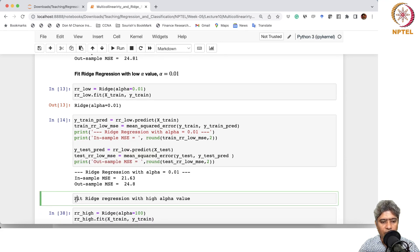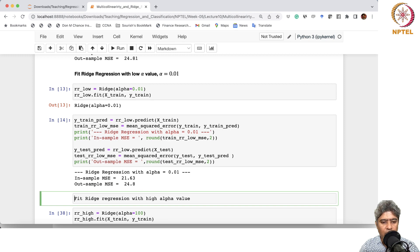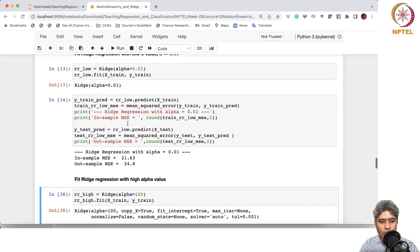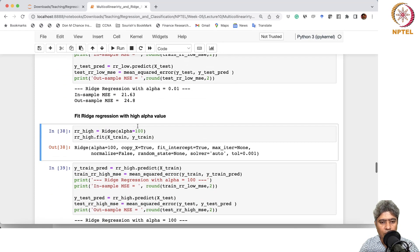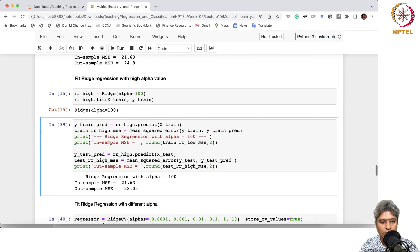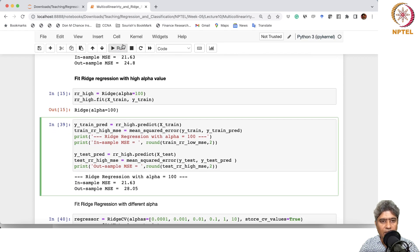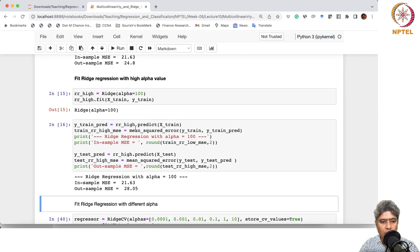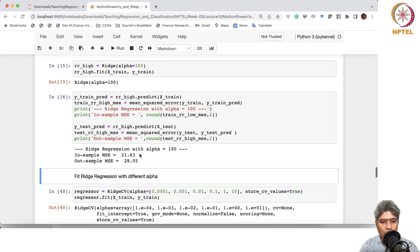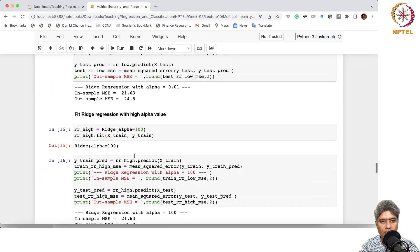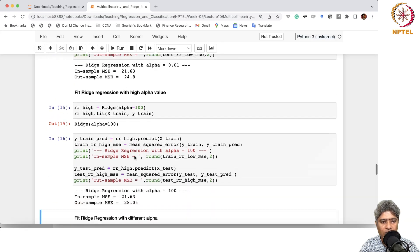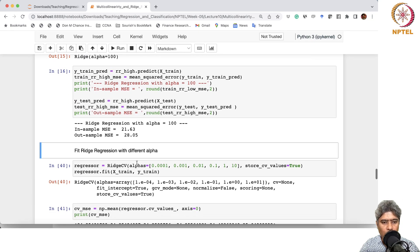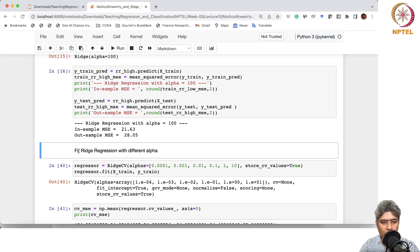Now if we fit Ridge regression with a very high alpha value, meaning a lot of penalty, there will be too much smoothing. We choose alpha equal to 100. What we are seeing is that out-of-sample RMSE is now too high. In-sample is somewhere in the same range, 21.63 for some reason, but out-of-sample RMSE is now too high.